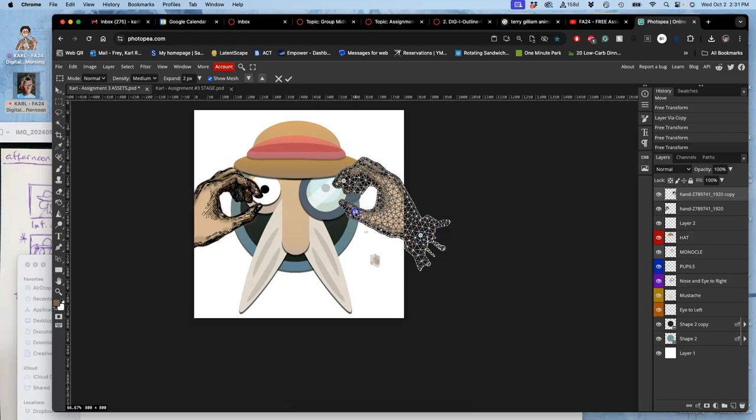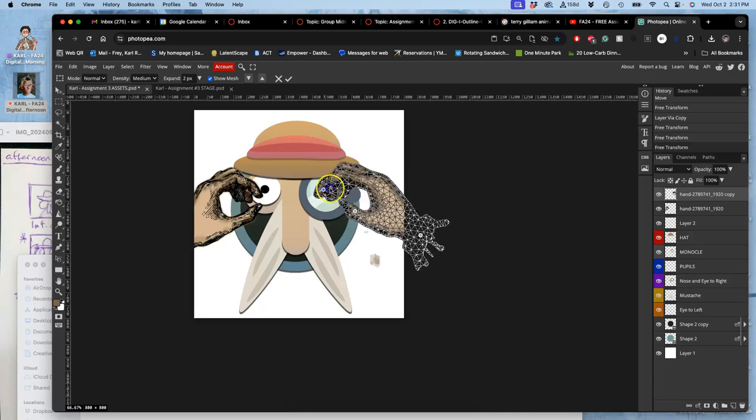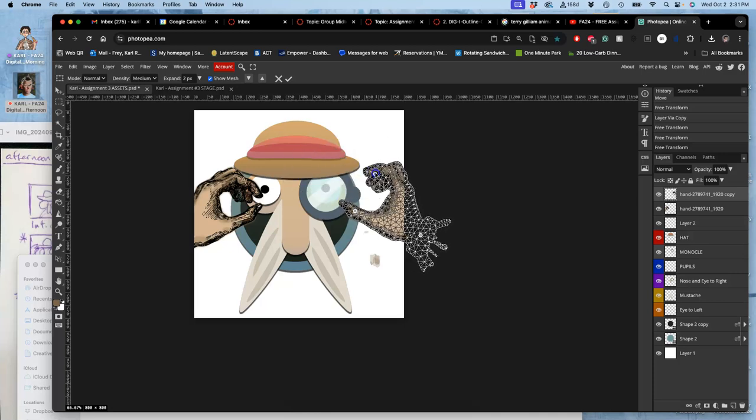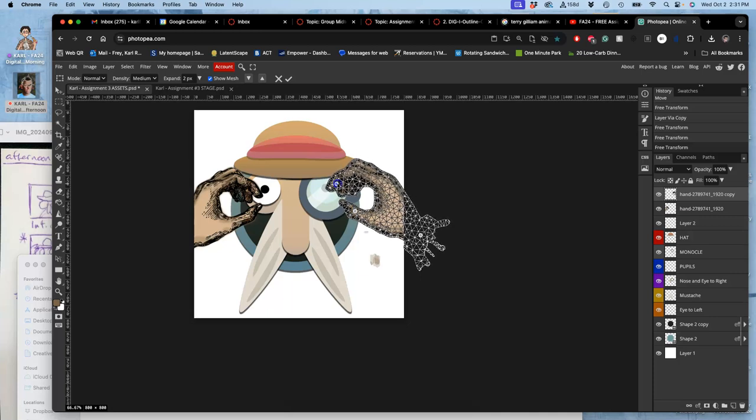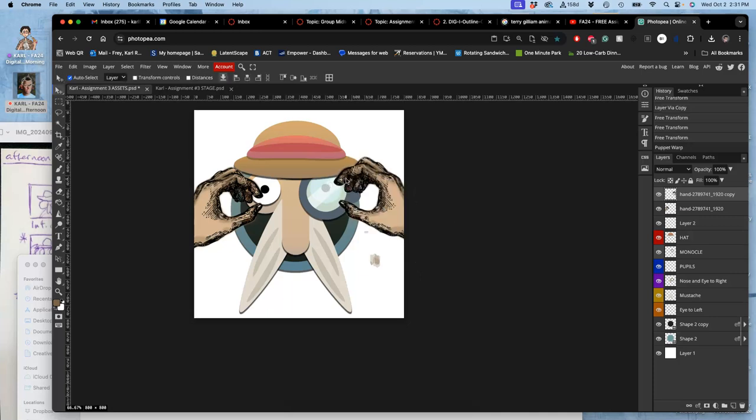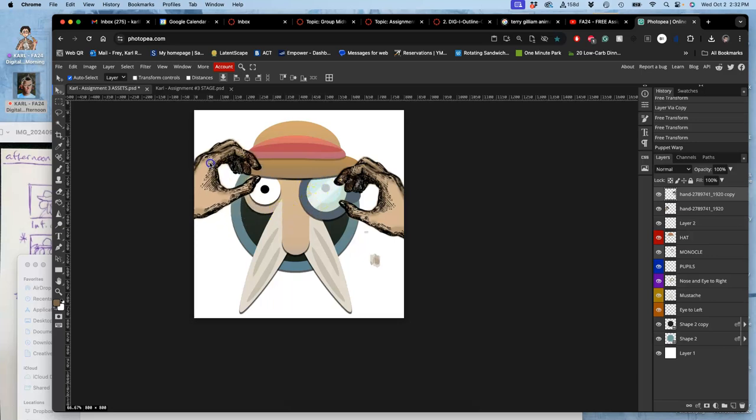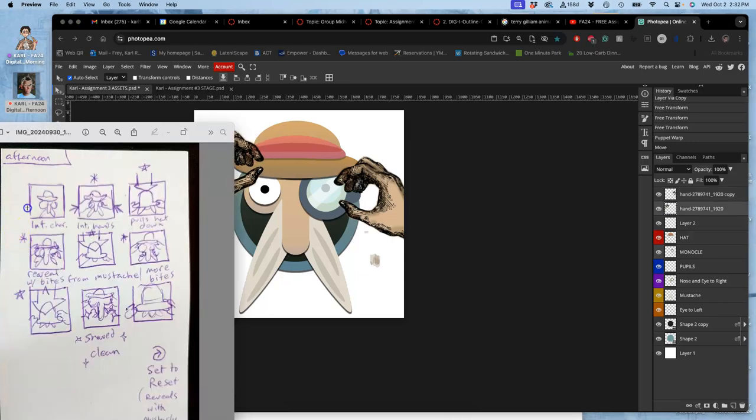So for those of you doing creature design, puppet warp is very, very helpful. For these kind of GIF animations. So now they're the same hand, but they don't look quite like the same hand. And for this, I know that my next panel is to grab the hat.